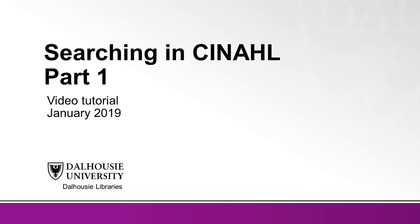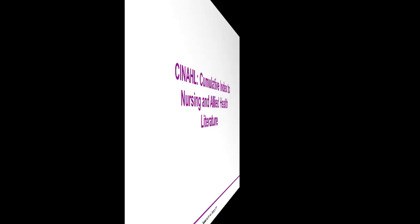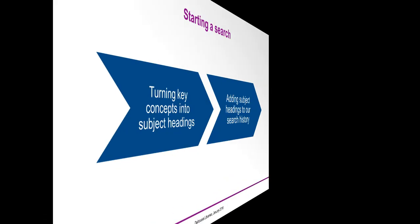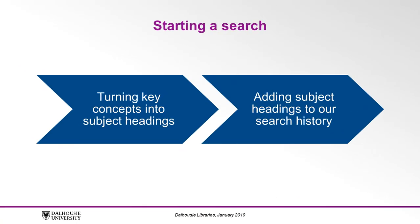Welcome to the Dalhousie Libraries online tutorial series. This multi-part tutorial will explore the keys to successful searching with CINAHL, the Cumulative Index to Nursing and Allied Health Literature. In part one of this video series, we will look at starting a search, turning key concepts into subject headings, and adding them to our search history.